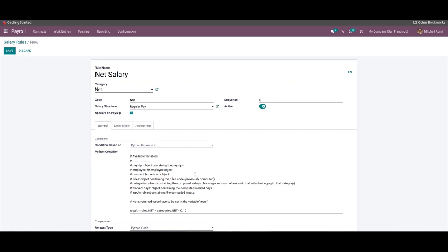Managing and overviewing your salary structures with the payroll module is effortless. That's all about the video — thank you for watching.